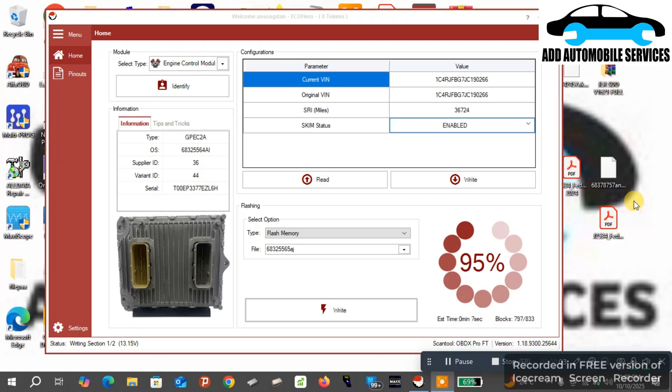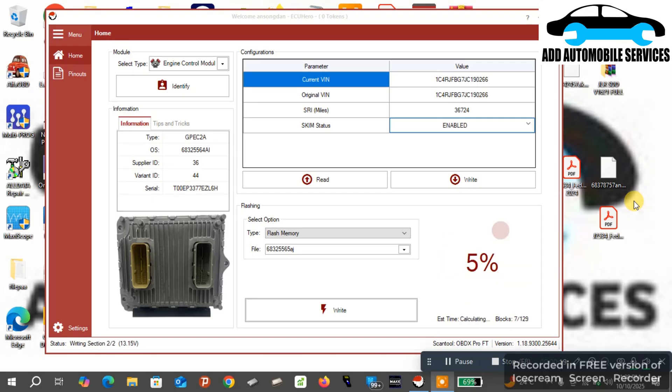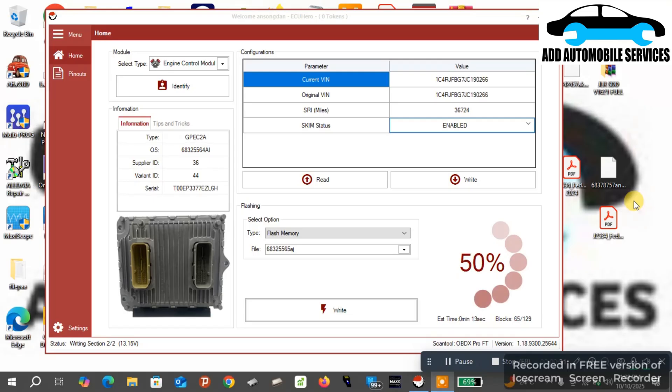You can see I'm almost done with my flash writing. The flash writing is an online thing that they do from the outside.